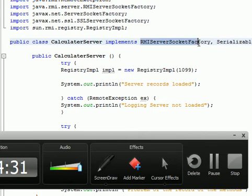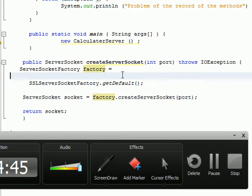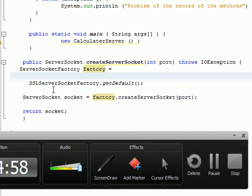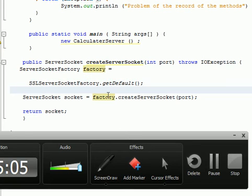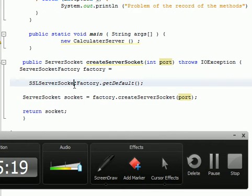After implementing the RMI server socket factory interface, we auto-generate the createServerSocket method. This method takes the port number, and we want to create a server socket factory equal to the secure socket. We then return the socket using the SSLServerSocketFactory, assigning the default, creating the server socket for the given port number, and returning the socket.